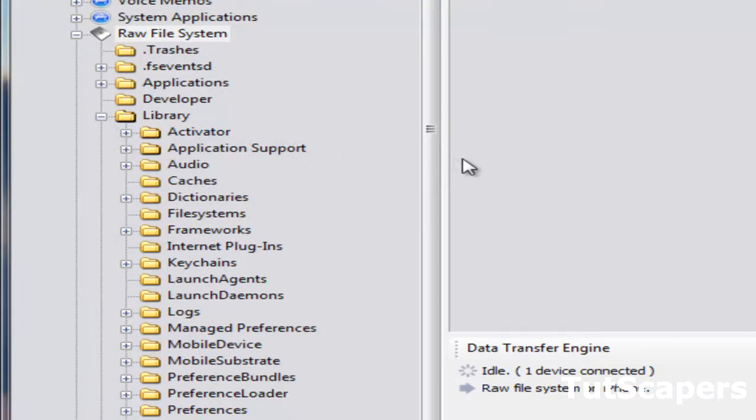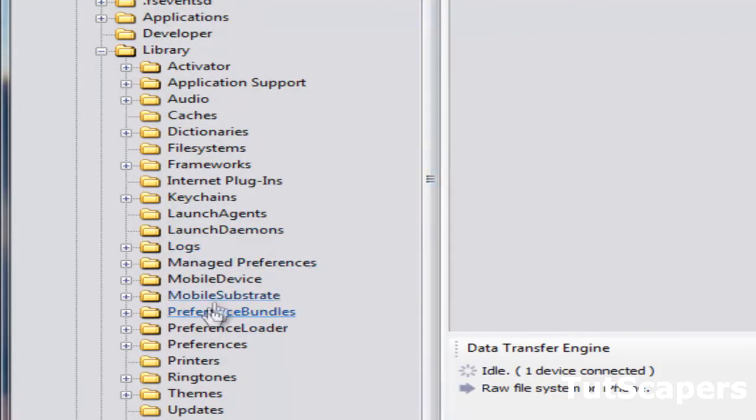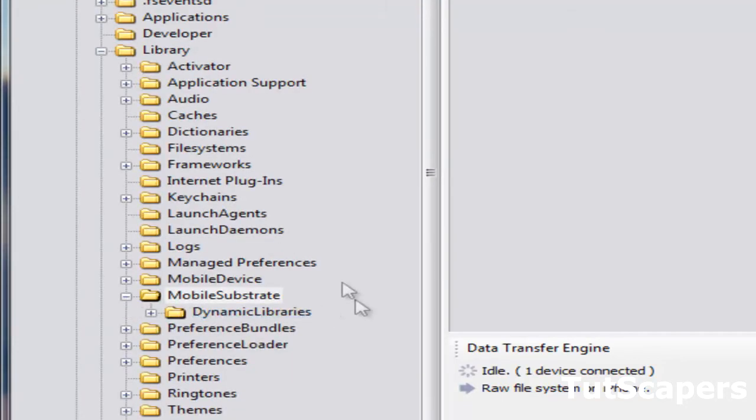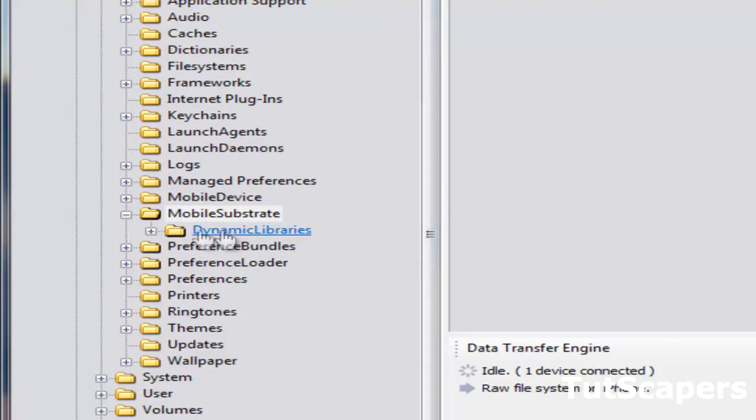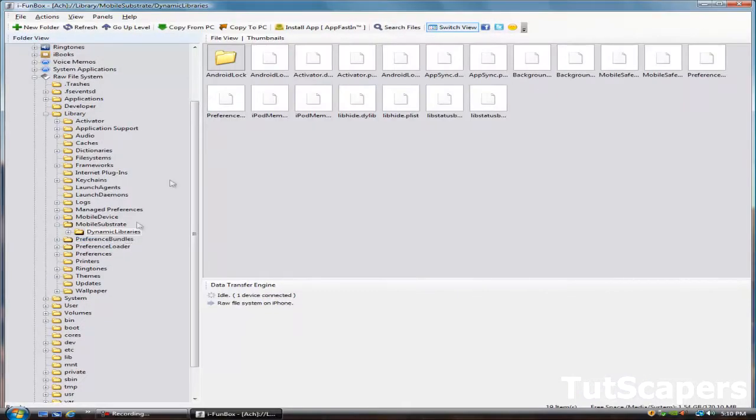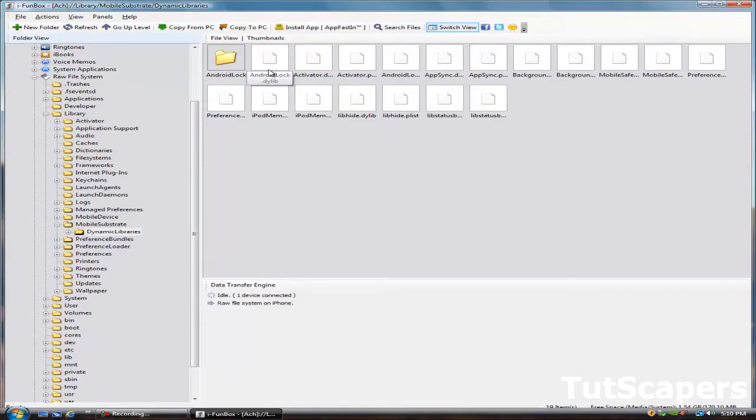Open up Library and go to Mobile Substrate, this one right here. Click on the plus button and then you need to click on the folder Dynamic Libraries.